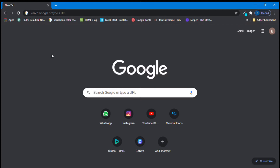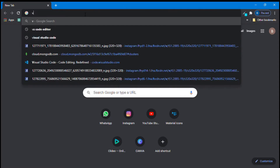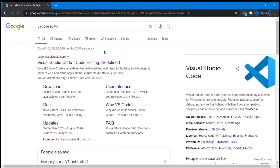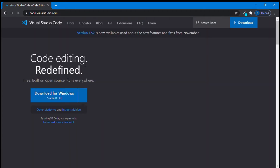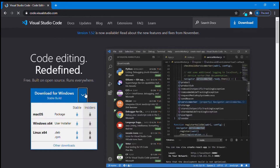First of all, open any of your favorite browser and just type in VS Code and enter. You can see — open this first link itself. You can download it by clicking on this download button, or just click over here. It will open a drop-down for us.